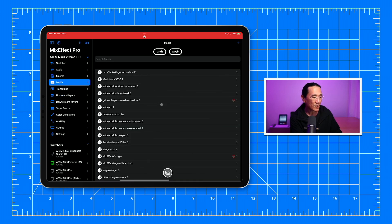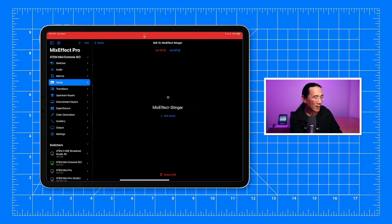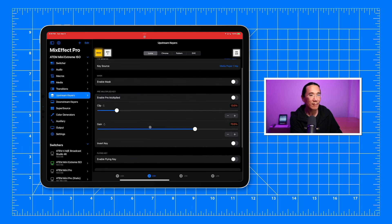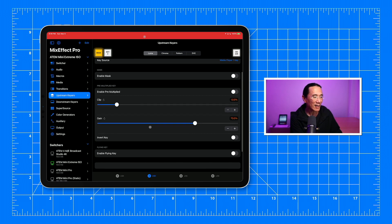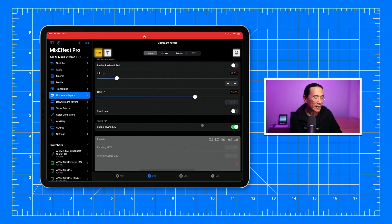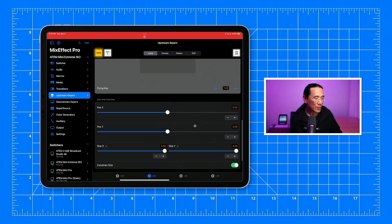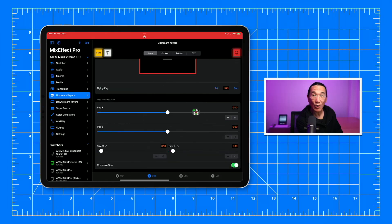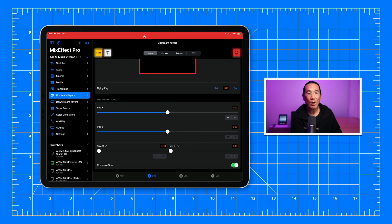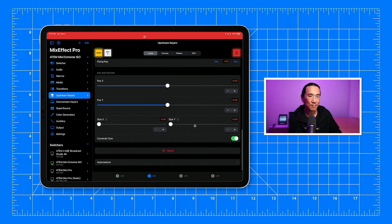Over in the Media section, you'll see that I've selected Fill Index 13, Mix Effect Stinger, as the still for Media Player number 1. For the stinger, the animation will start with the graphic hidden in the middle of the screen. So we're going to set the position to 0 and the size to 0. You can see I'm going to set the size all the way to 0. We're going to turn off the mask and set the pre-multiplied to off with the clip set to 13% and the gain set to 70%.